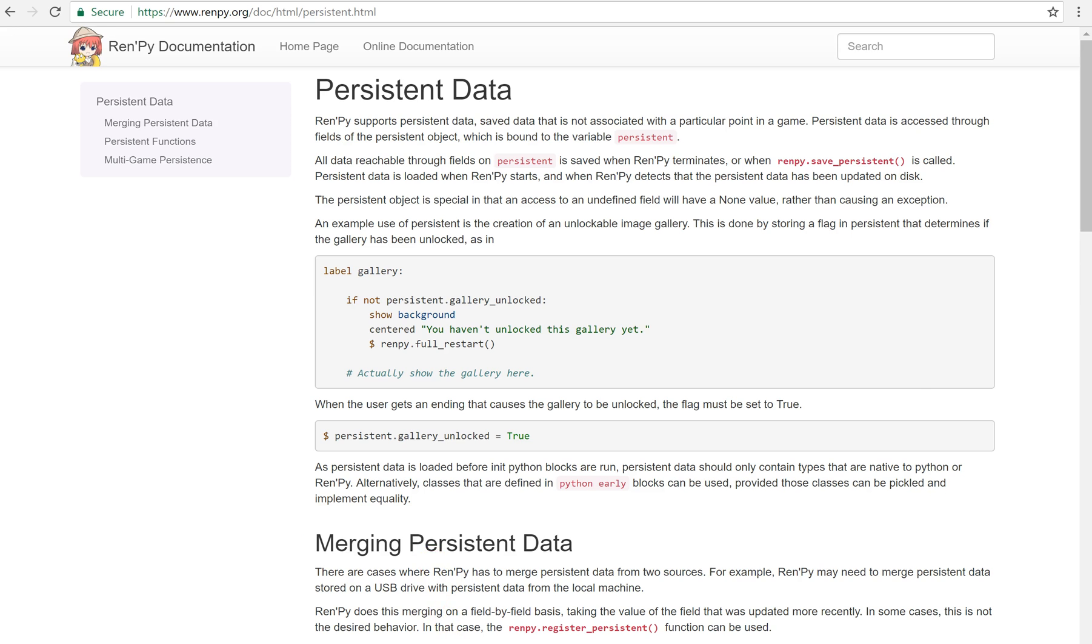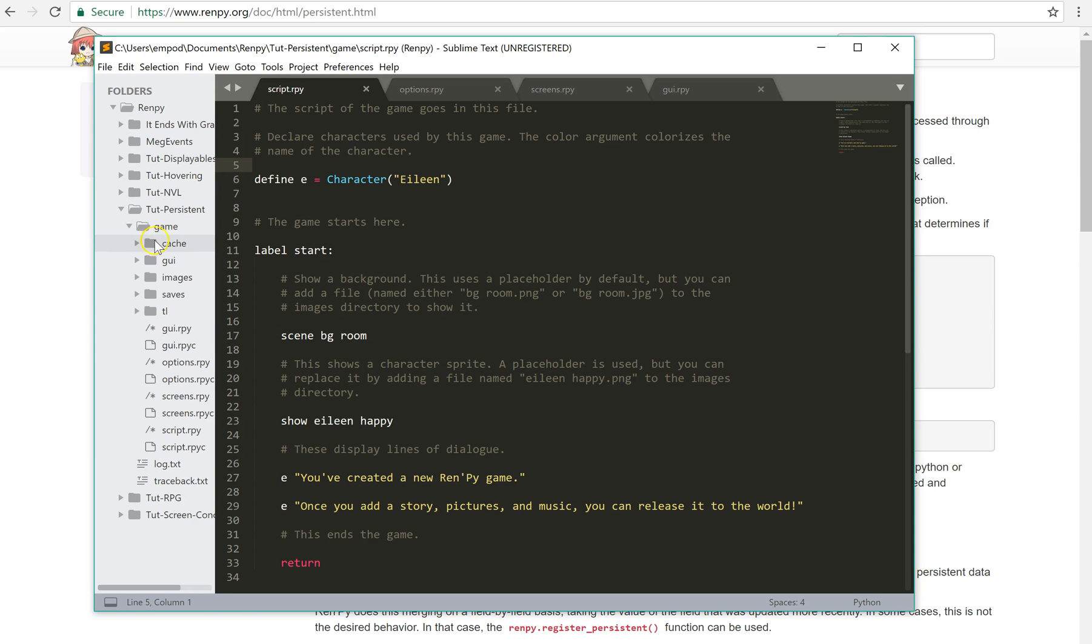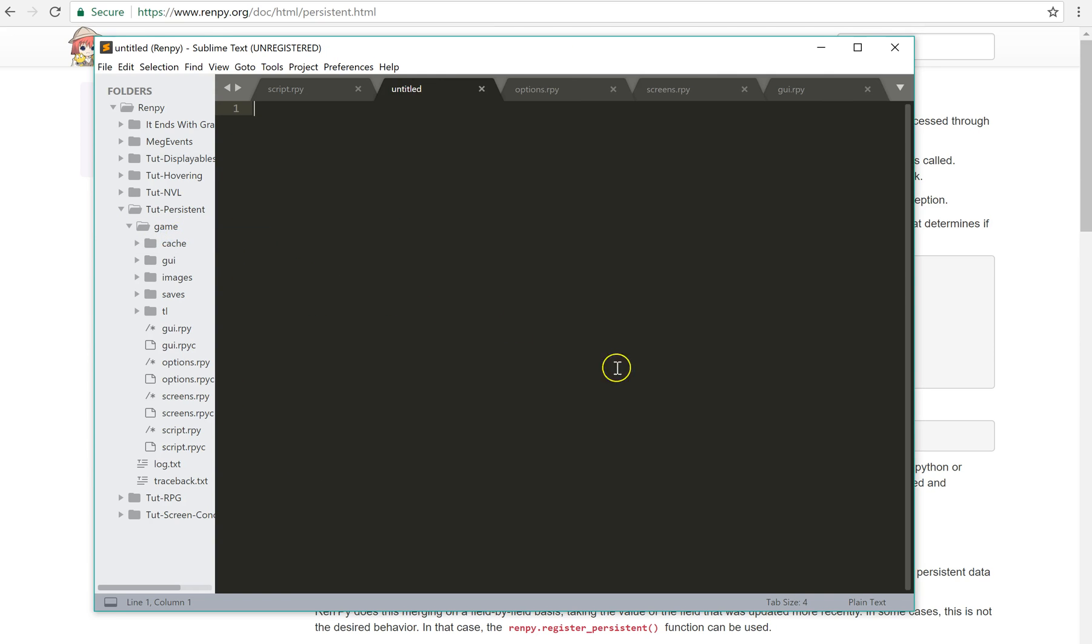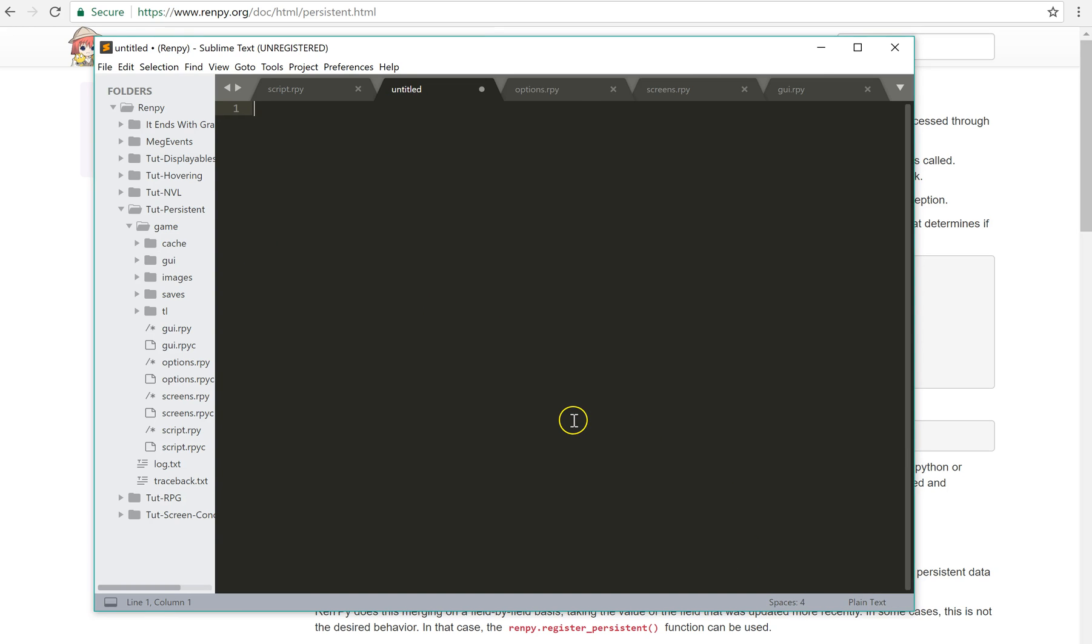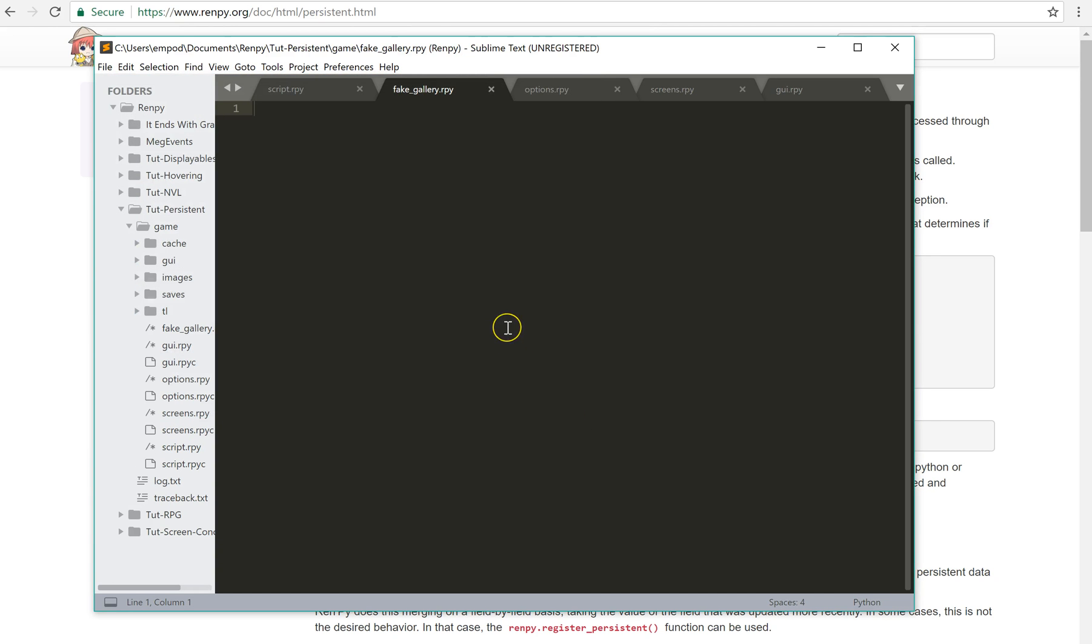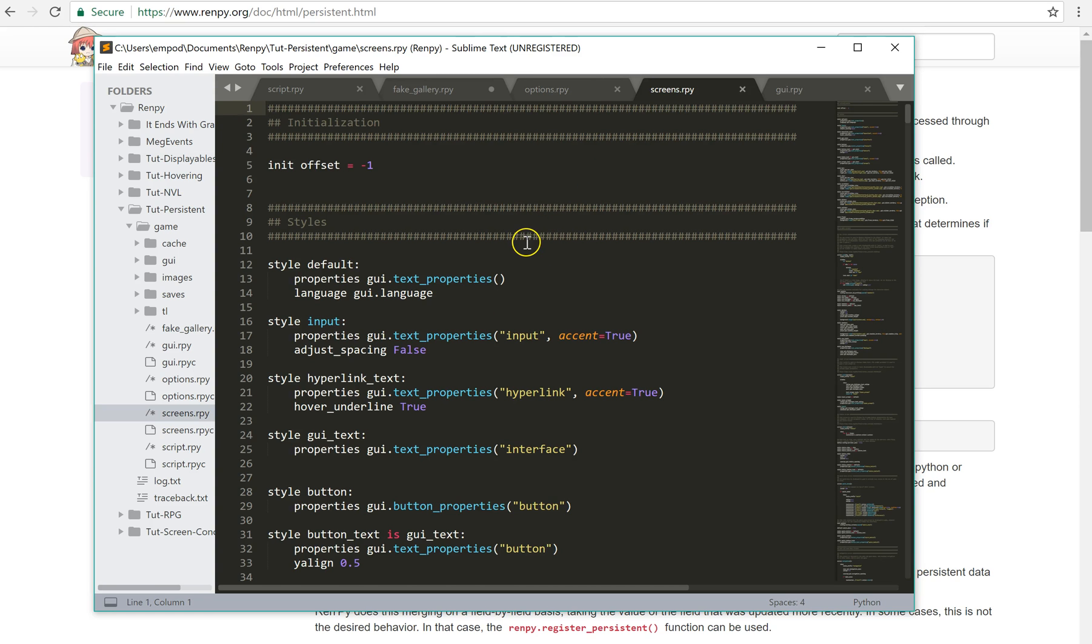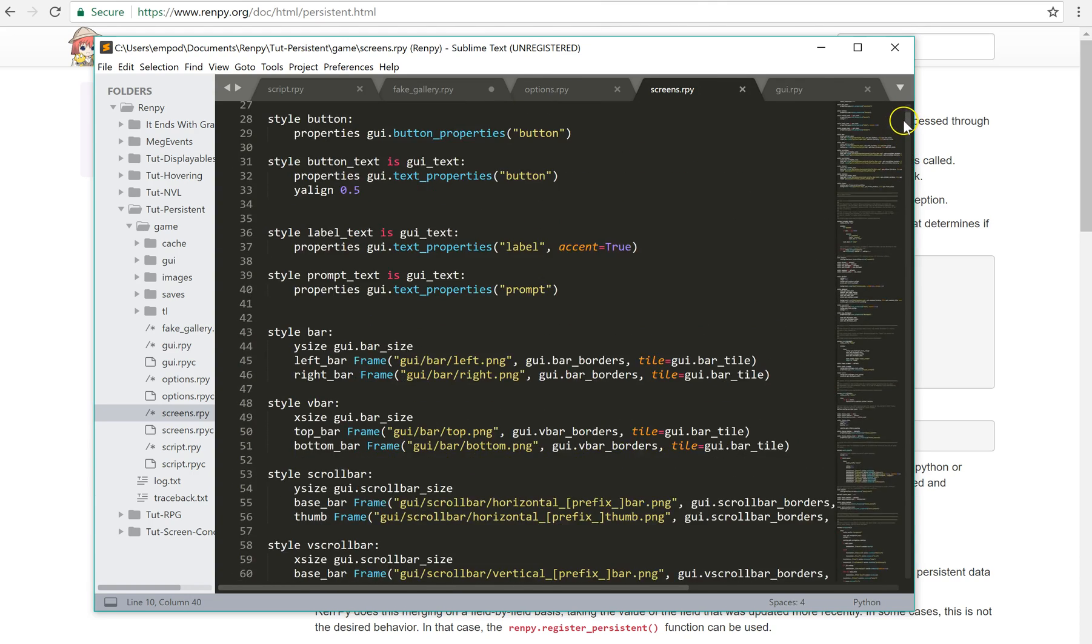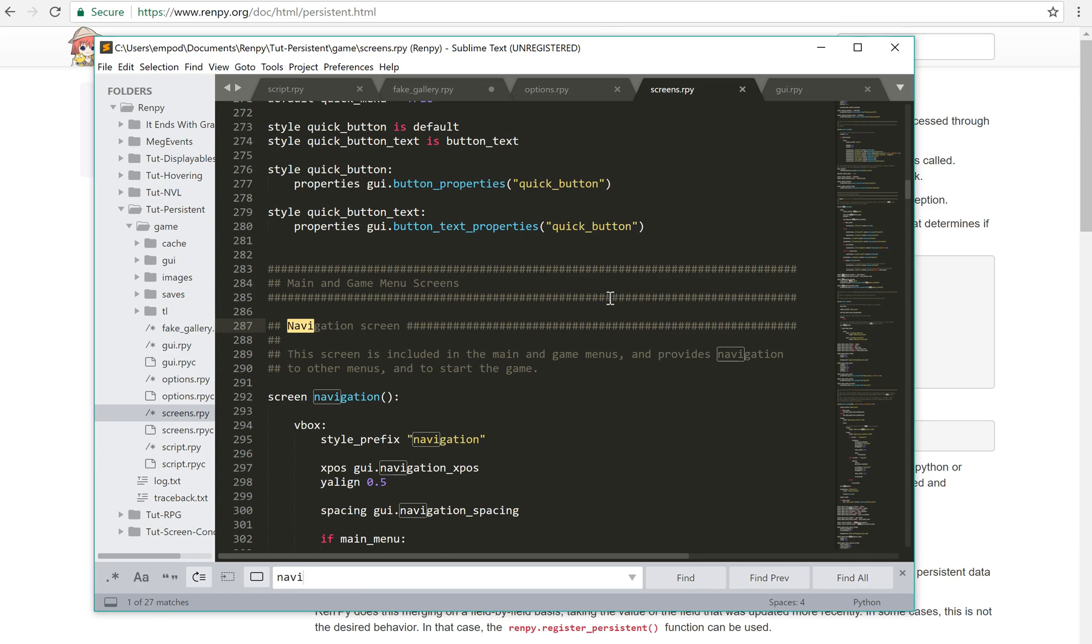I'm going to show you a few examples of something I'm going to do. I have a brand new project here and I'm going to create a new file. I'm going to call it fake gallery. So in this fake gallery, I'm going to create a screen, tag menu, use navigation. And this is basically using the navigation screen for this navigation screen right here.